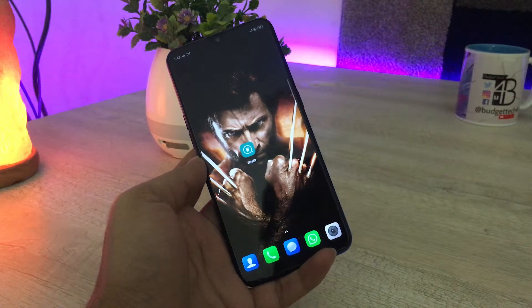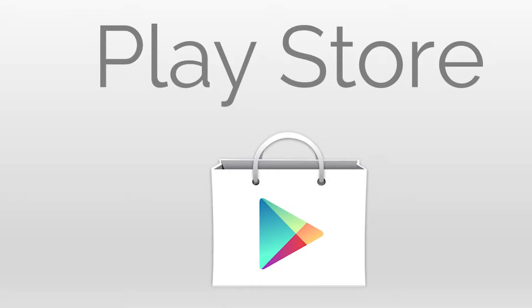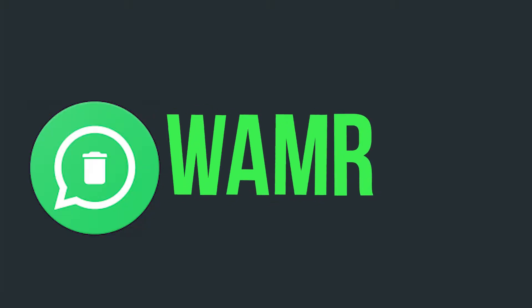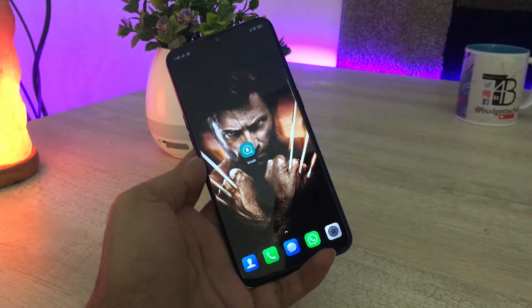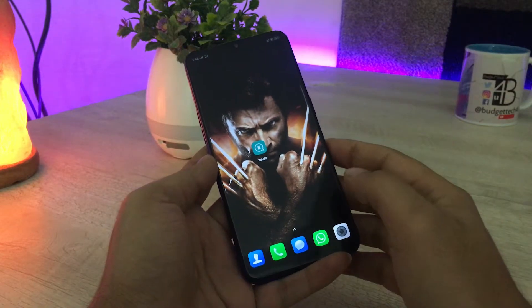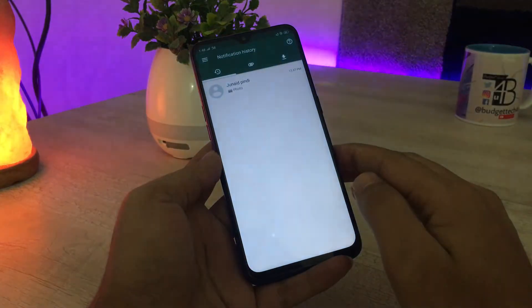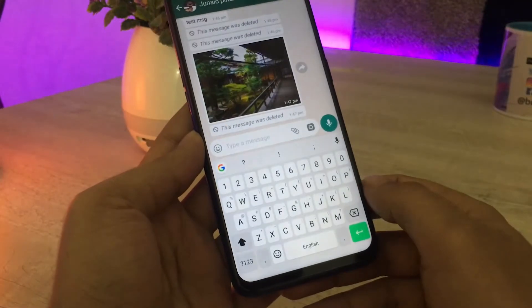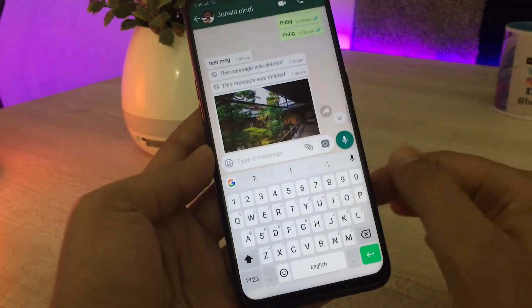Today I'm going to show you legal applications that work just like the Plus Plus app. These apps are available in the Play Store so you can download them easily. The first application is Wamr. Just download it from the Play Store and open it. On first launch it will ask for some permissions — allow them and then start using the app. There is no need to root your device, and it is completely legal.